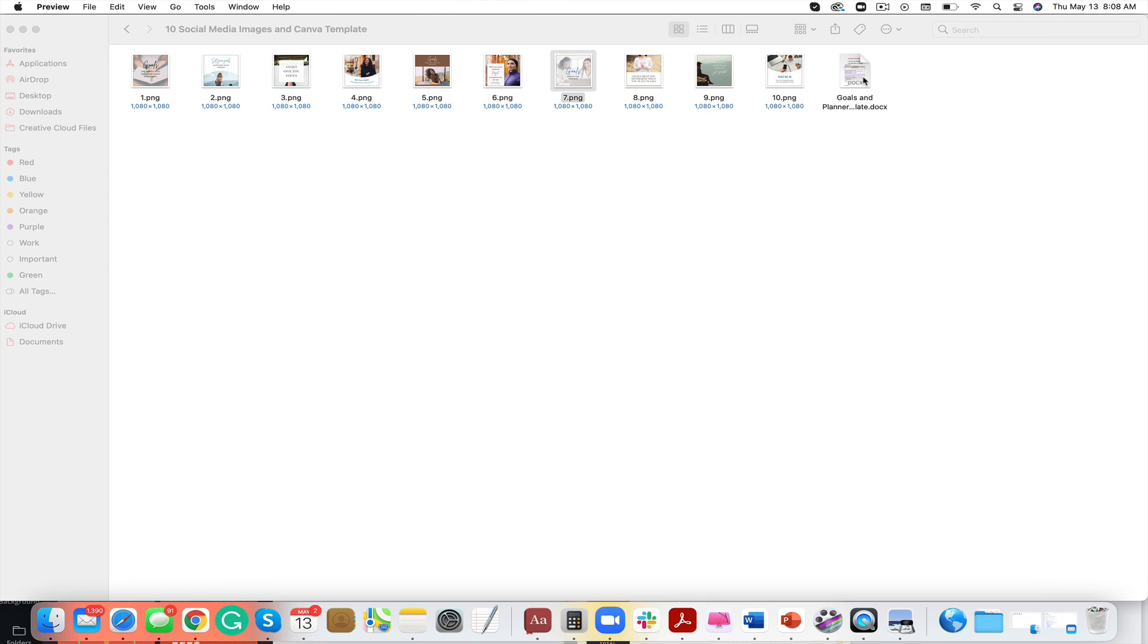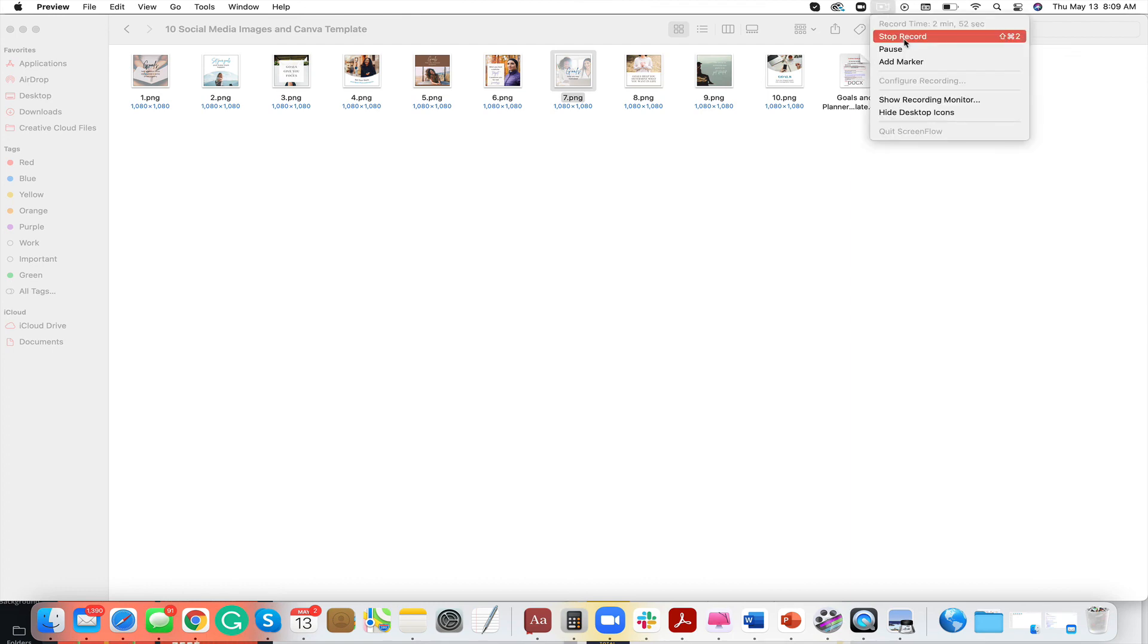Have fun with it. Make it your own. Brand it different colors. Instead of spending the seven to ten hours, spend your time actually building your list and nailing down your ideal client and showing up with that visibility. All right, guys, I will see you on the flip side.